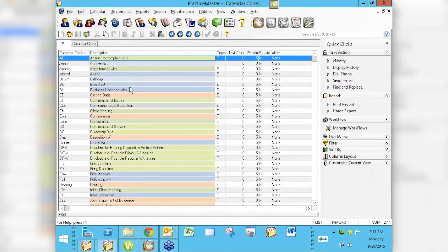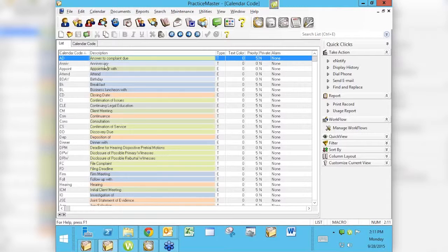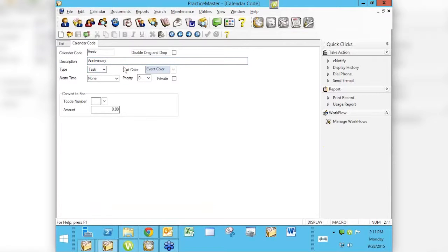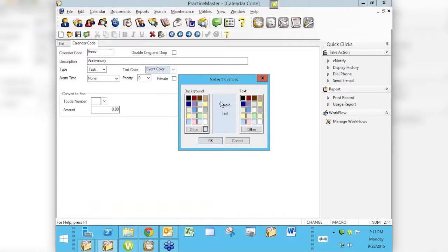Each calendar code can be designed to have a different color. Some of these are pretty close — they may be coded out of the box to be similar. You get to choose what colors you want and there's a whole rainbow of colors to pick, so you have unlimited resources. Let's look at Anniversary for instance — I'll open it. Right here where it says the text color is where we can set a color for each different type of calendar code. You get a background color and a text color.